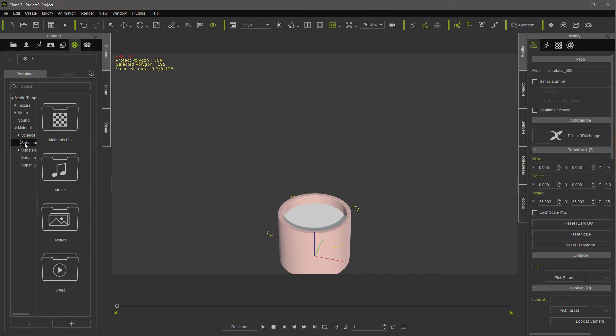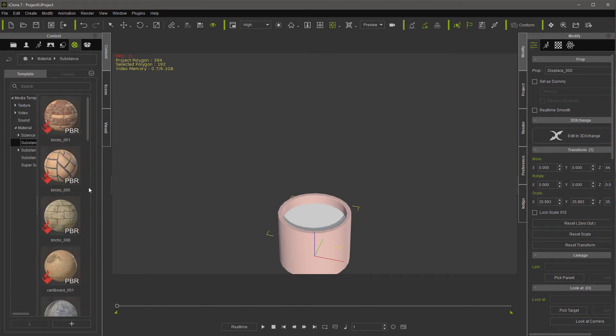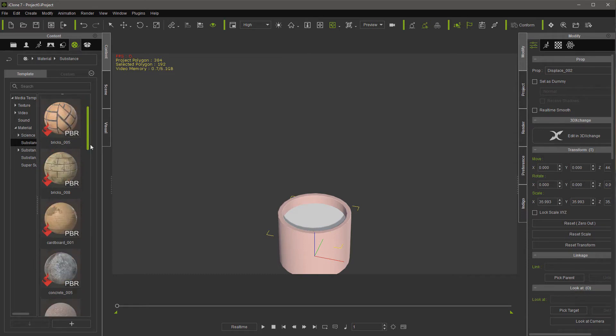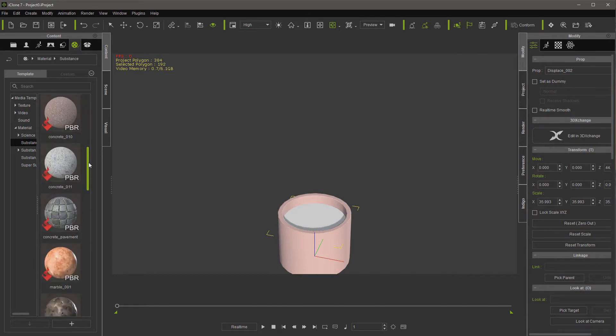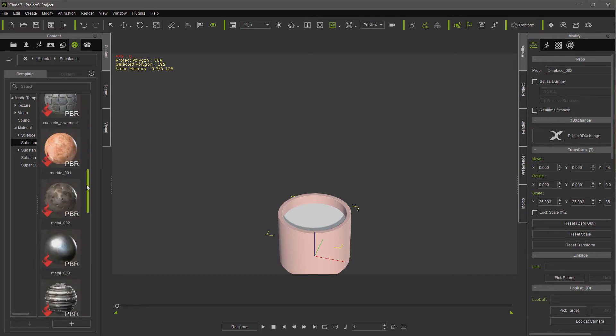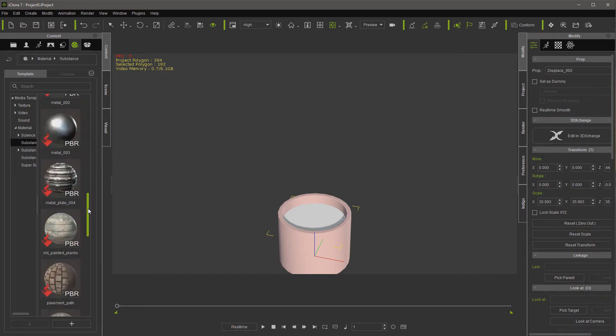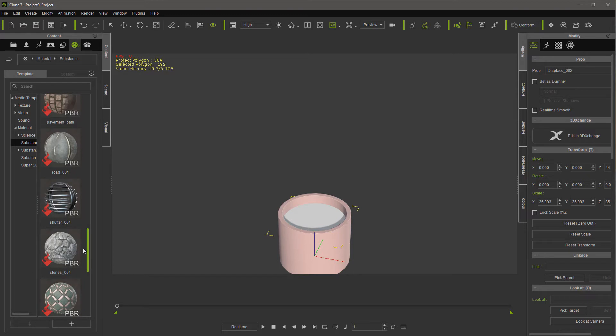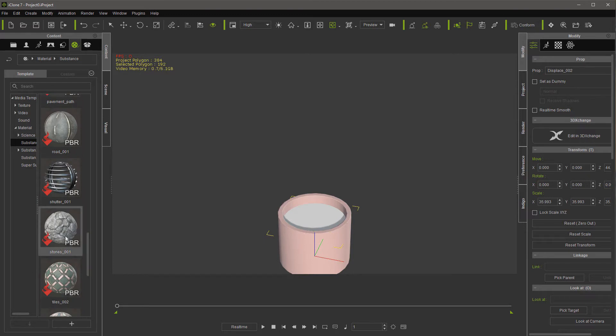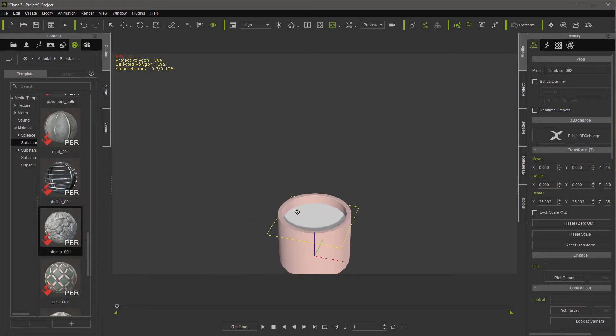Let's go into the substance that came with iClone until we get to rocks, yeah stones.